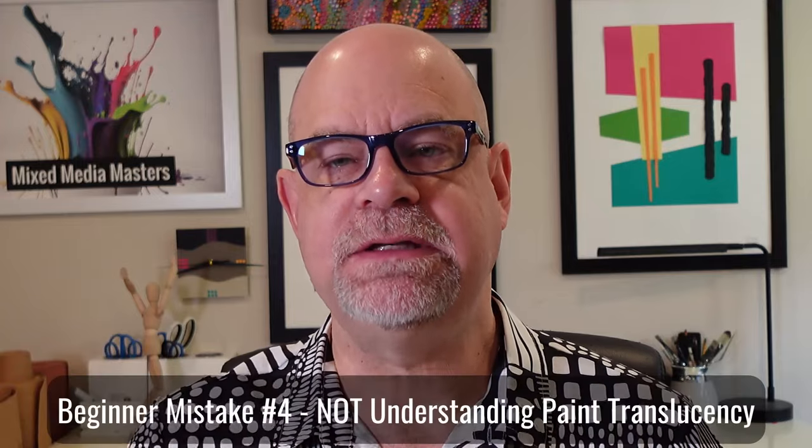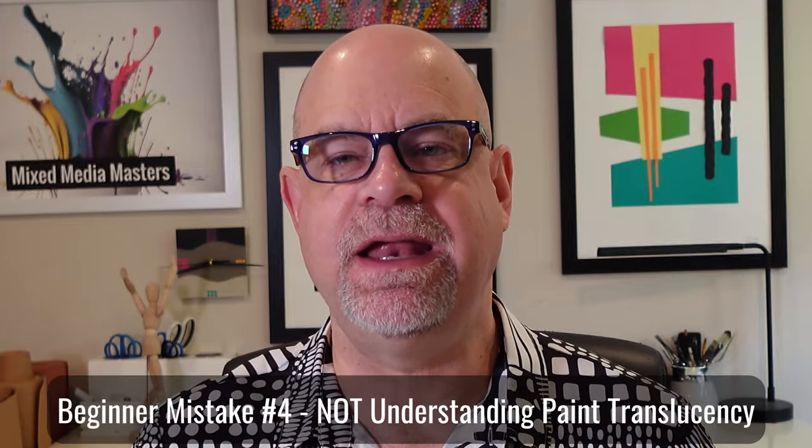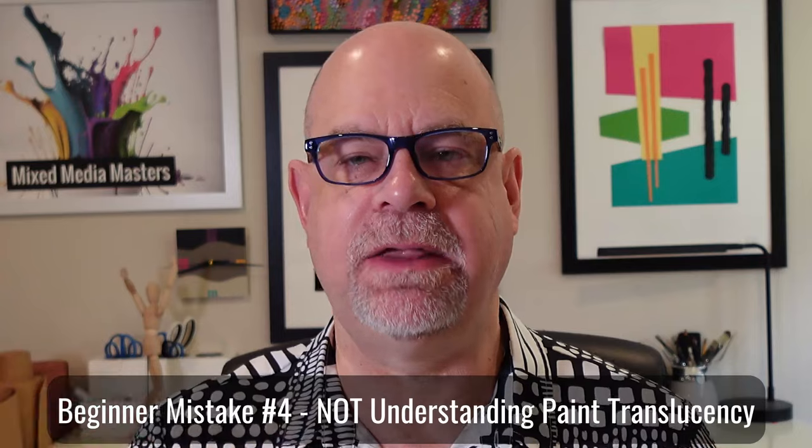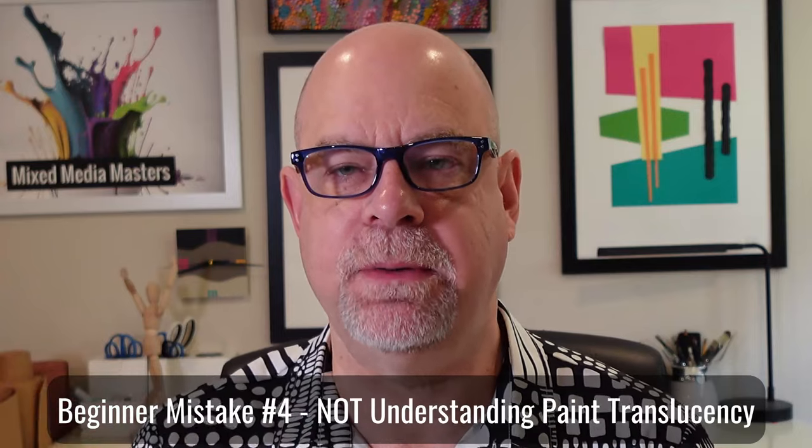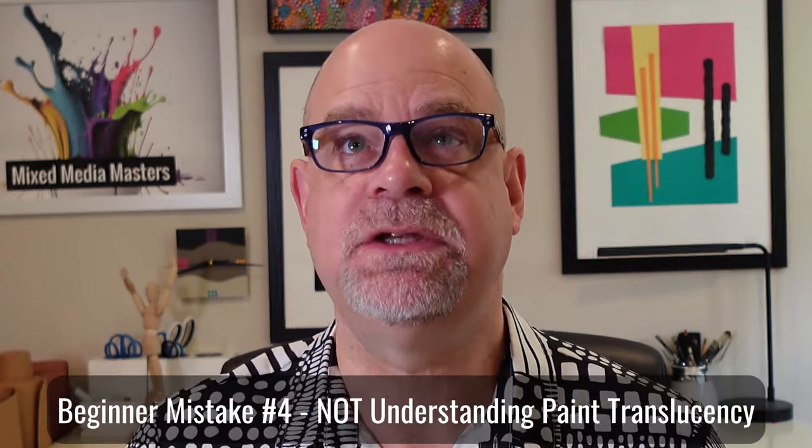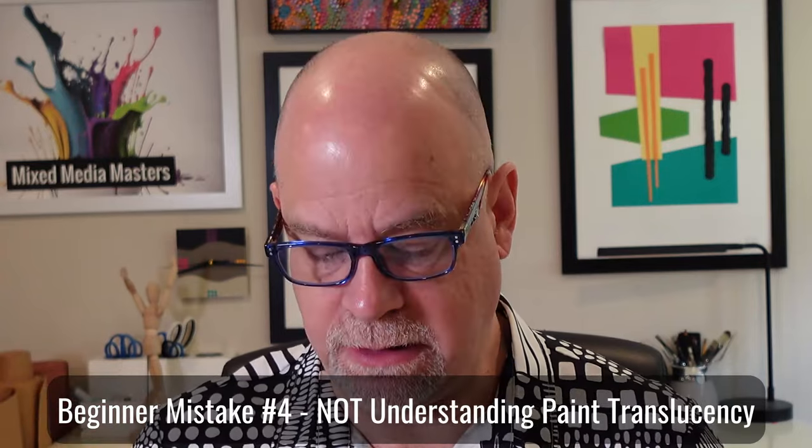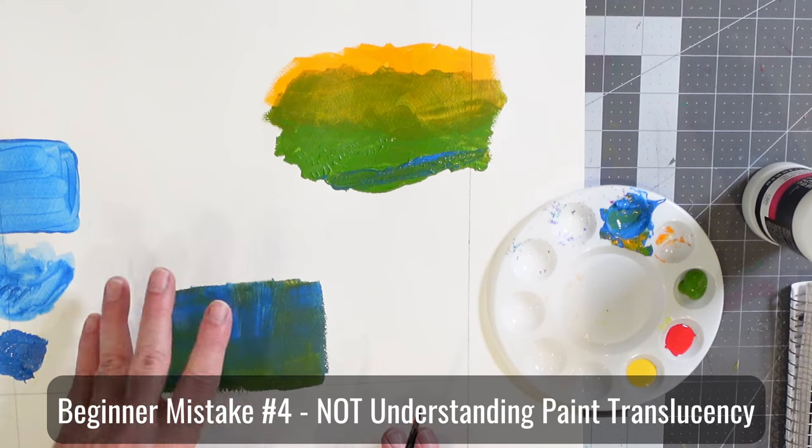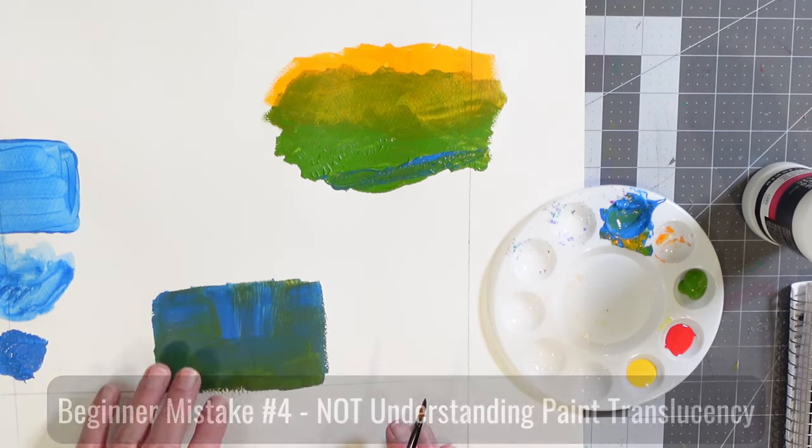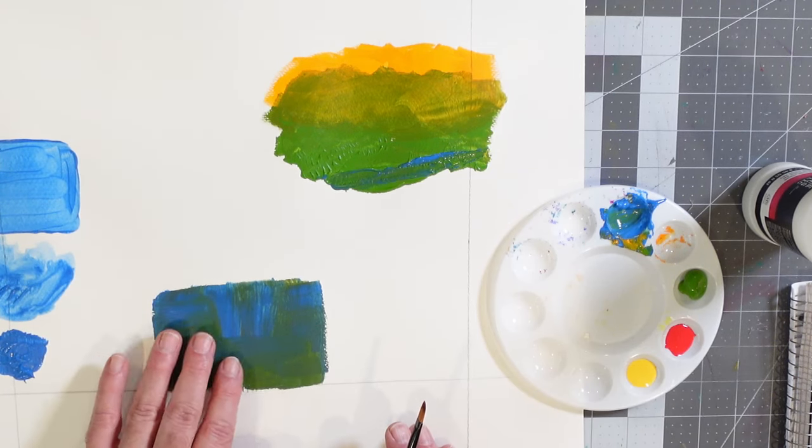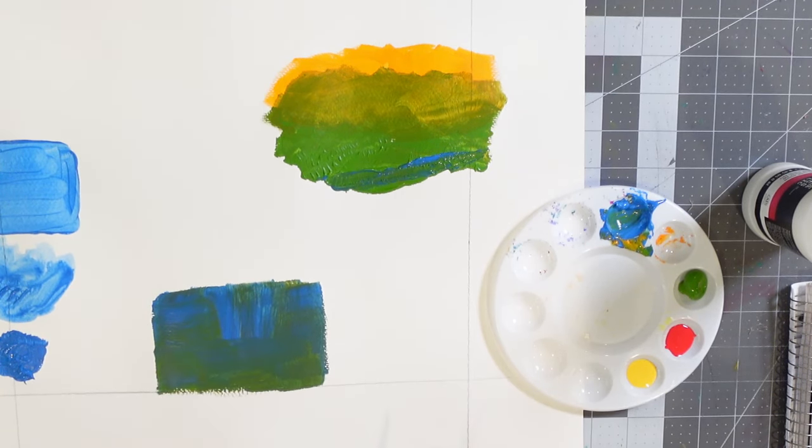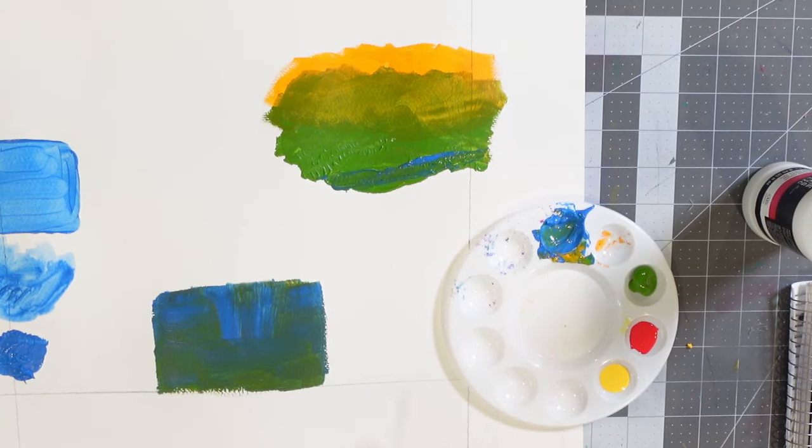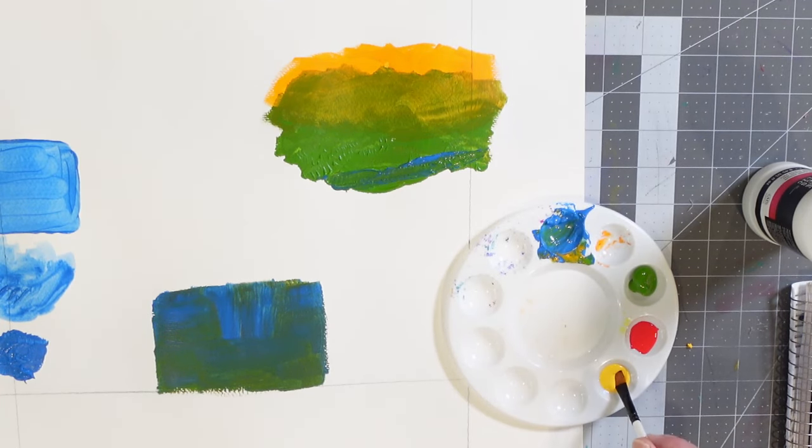Okay, the fourth mistake that new painters often get into is not understanding the transparency realities of certain paint colors. So again, if I look down here, I have a block of blue-green, but it's a darker color. It's a solid block. And let's say I want to be able to drop some different colors on it.